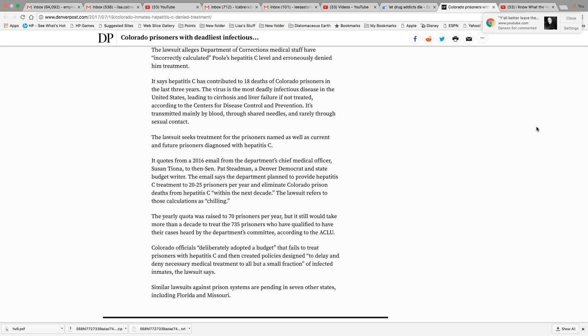So lawsuits right now are against prison systems in this country in several states. And it's not just Colorado, but it's Florida and Missouri that's also refusing to treat these prisoners that are walking in with hepatitis C or even develop it while they're there in prison.